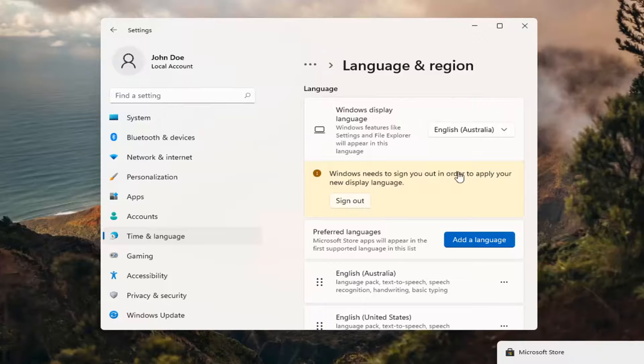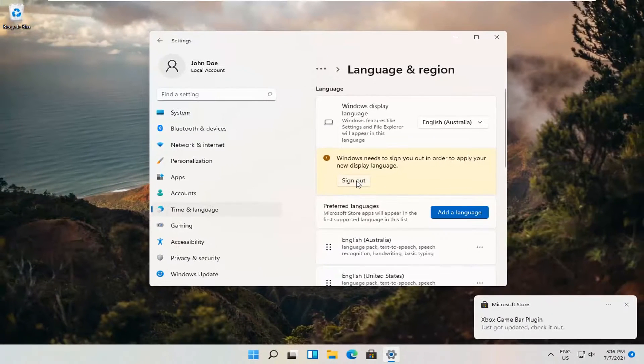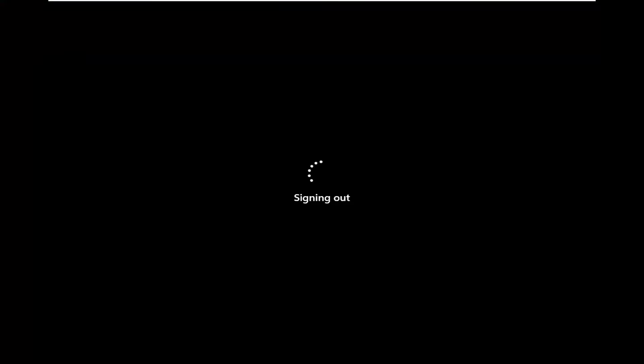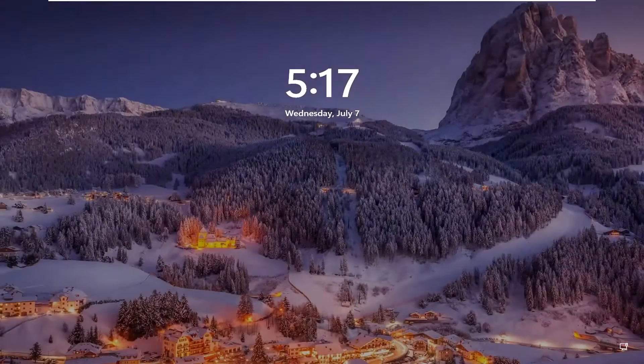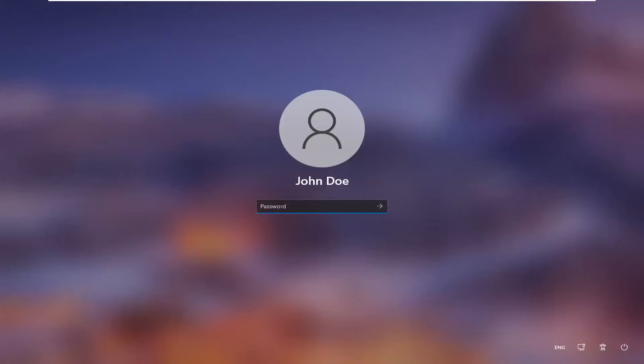Okay, so in order to apply the new display language, we need to go ahead and sign out. And then you can go ahead and sign back in.